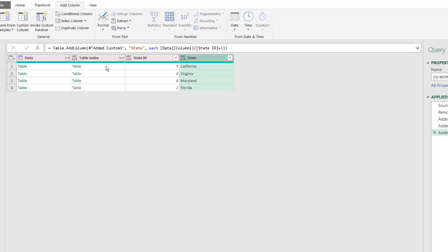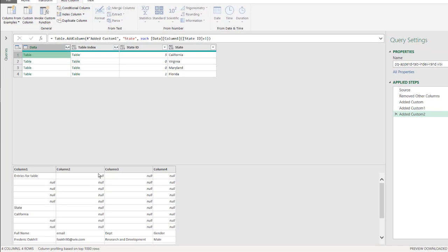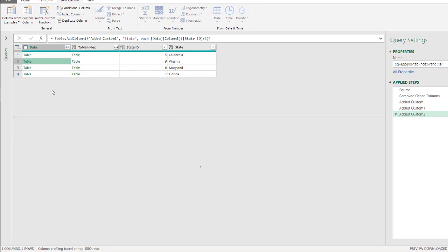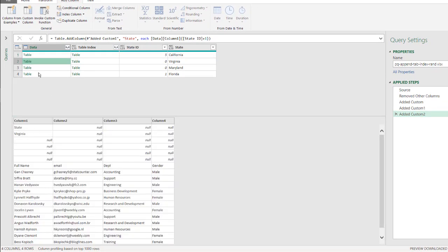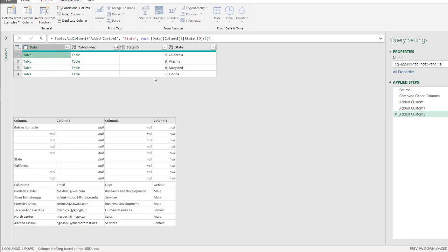But we're not done because we need to get all those tables after full name, bring this up a little bit, all of them together, right? We have full name here, we've got full name there, we've got full name here, et cetera. So how do we pull that in?